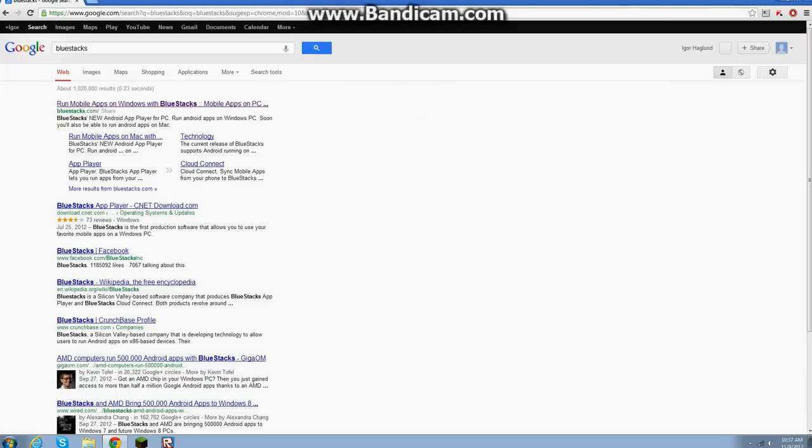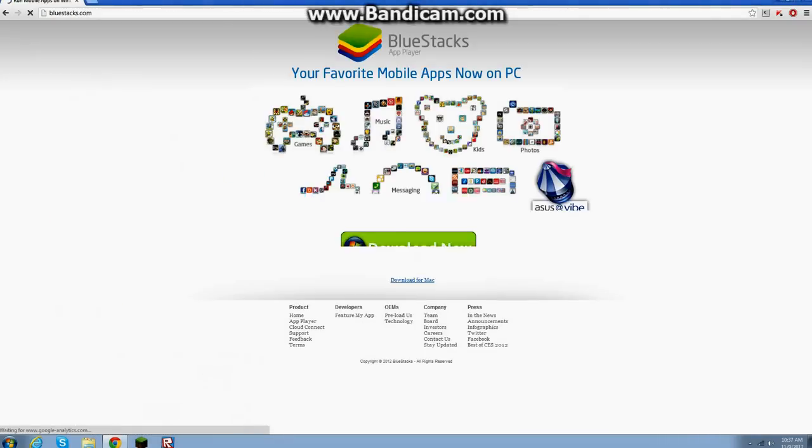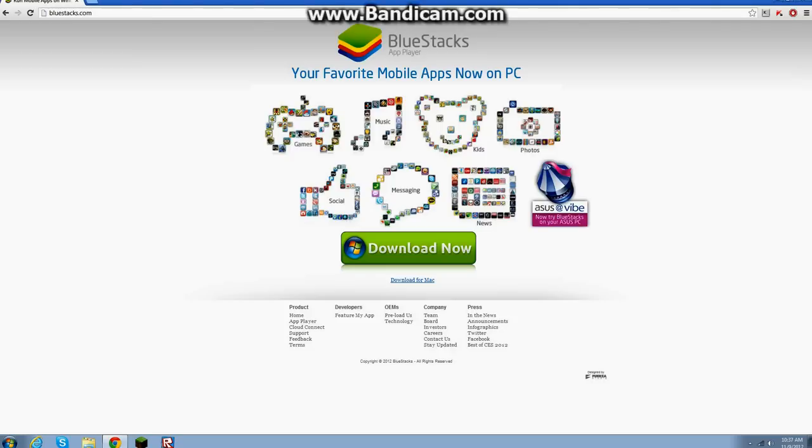Okay, Bluestacks, if you don't know what it is, it's an app player that lets you play Android games on your computer. Now, this isn't just for Curiosity, you can play all these other games that you've never known. And it's for PC here, this is Windows, and download from Mac down here.